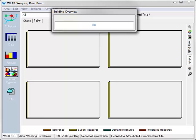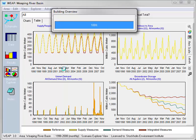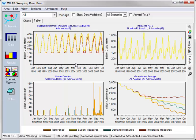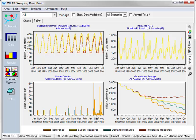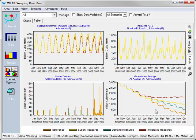When you first go to the Scenario Explorer view, WEAP will automatically display a few major results, such as supply requirement and unmet demand. Here we can see how unmet demands are increasing over time in several scenarios, while groundwater is being depleted in all but the integrated measure scenario.